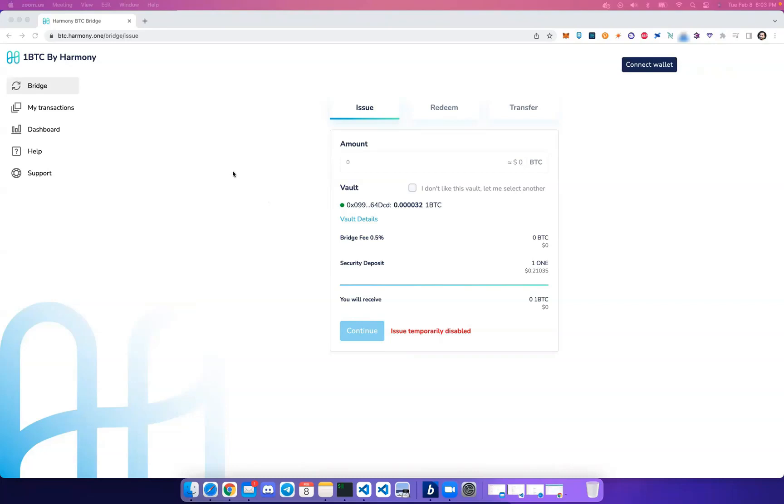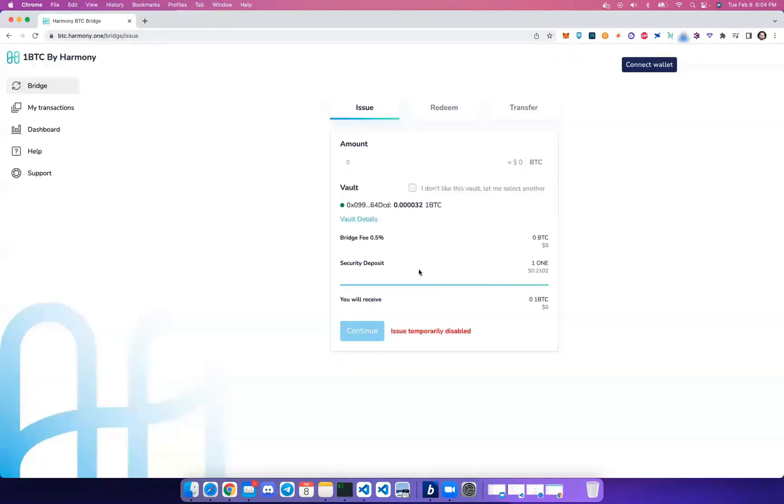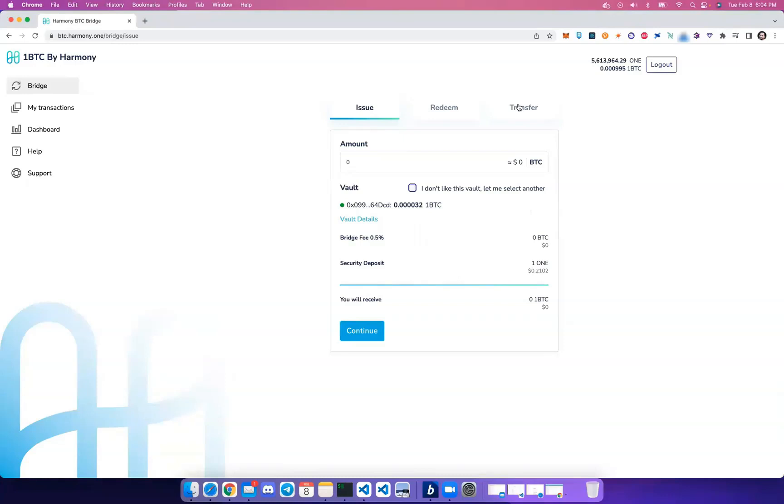First, let's navigate to btc.harmony.one and connect our MetaMask wallet. This is the wallet that's going to receive the 1BTC or wrapped Bitcoin and pay your transactions on Harmony network, which are minimal. At the top you'll see three tabs: Issue, Redeem, and Transfer.